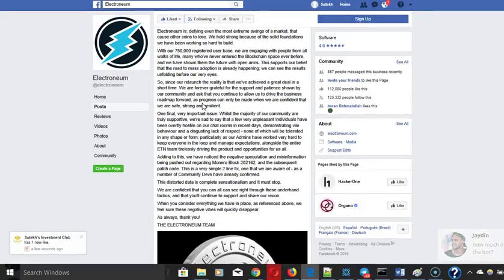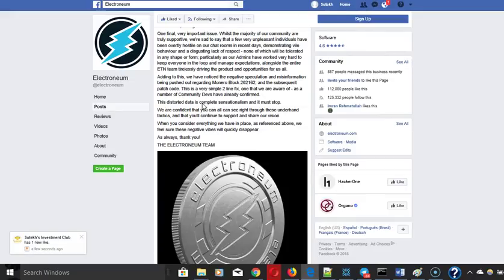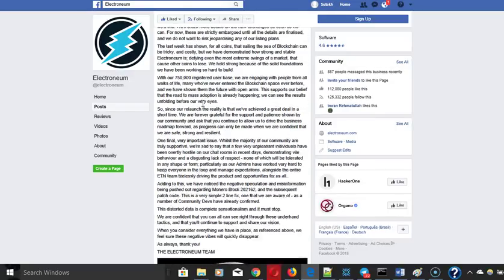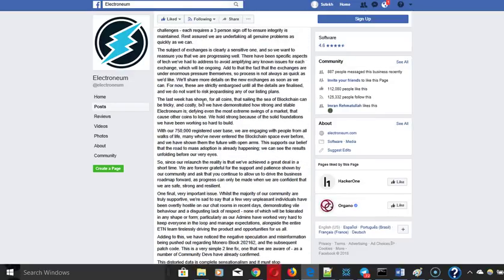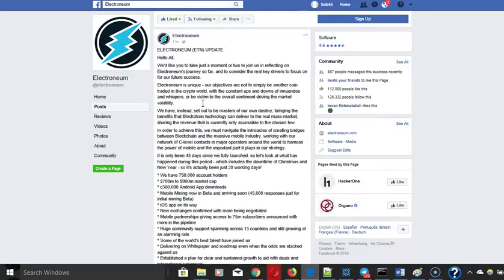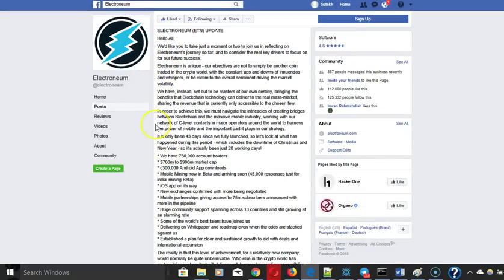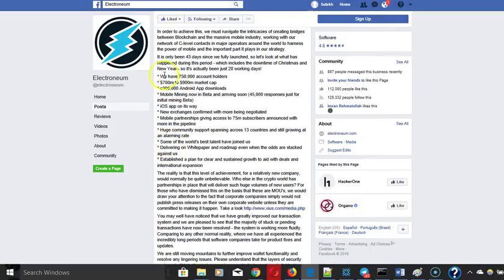I think it prompted Electronium to actually respond to this message. It seems like they took heed or were kind of forced to respond. Basically what Electronium is saying through Richard Els is he's given a recap of the entire list of accomplishments which are very true. 750,000 account holders.